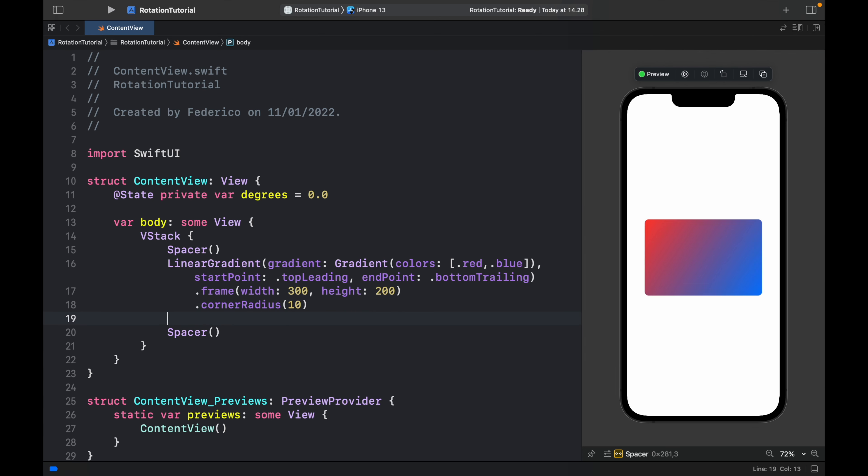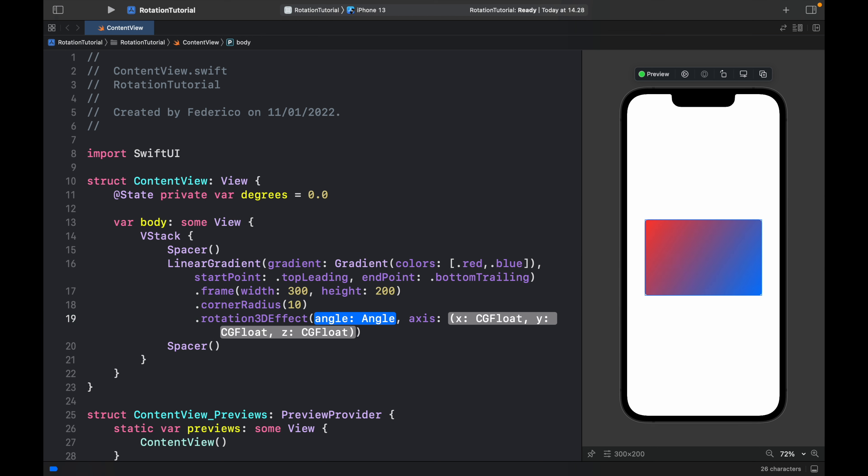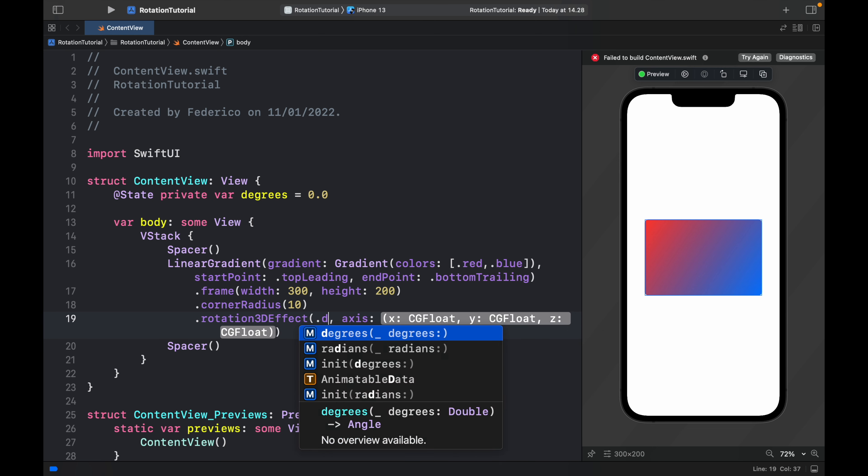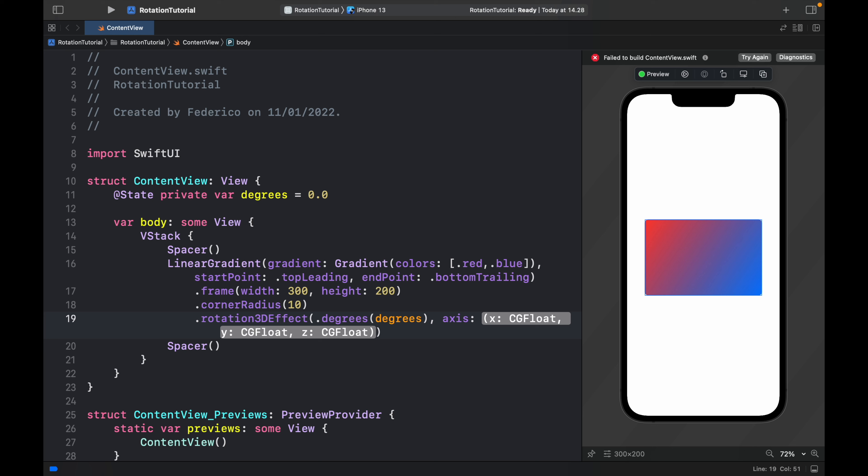Now it's actually very easy to add this 3D effect. All we have to do is call rotation3DEffect and it's going to take an angle which is going to be based on the .degrees which takes a degrees parameter. And here's where you can select whether you want it to be on the x, the y, or the z-axis or all three together.